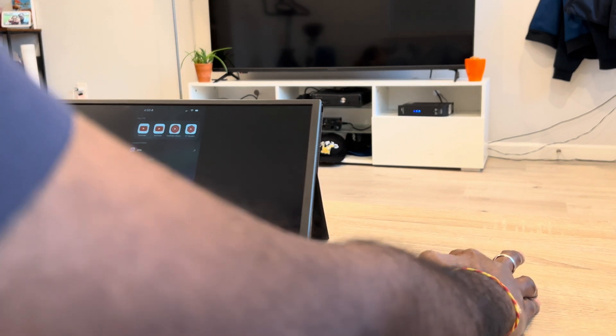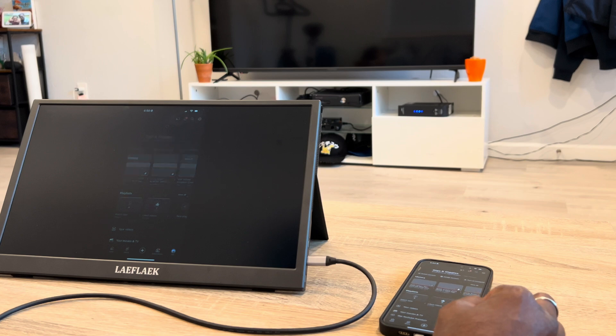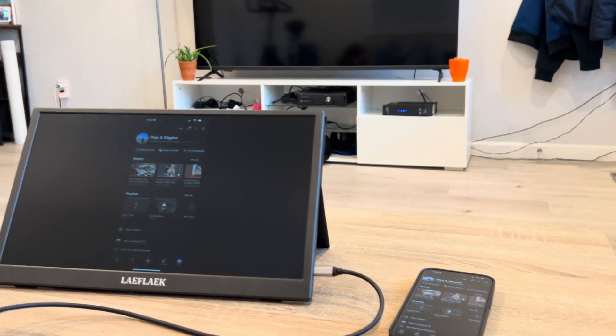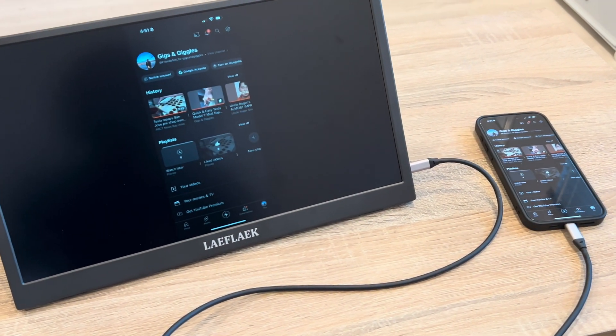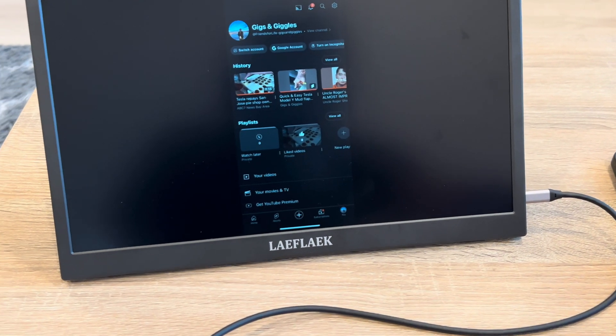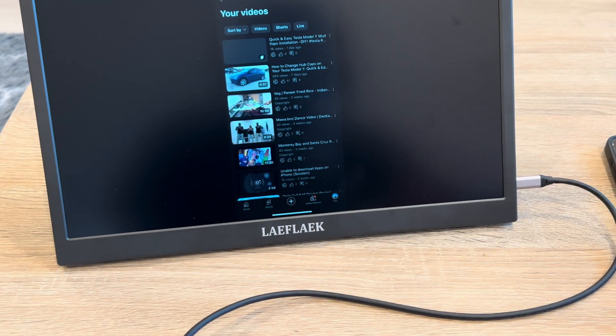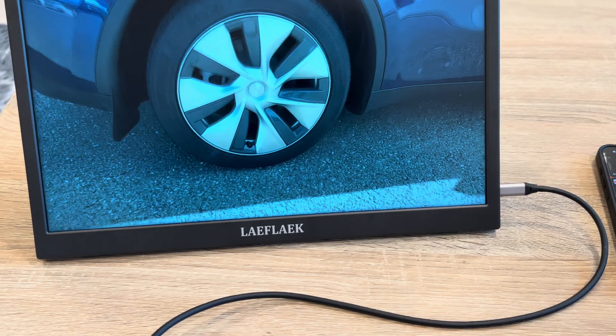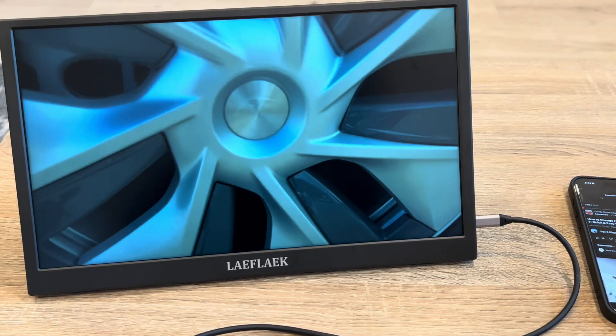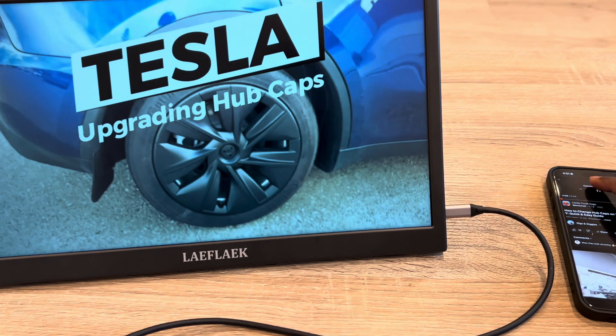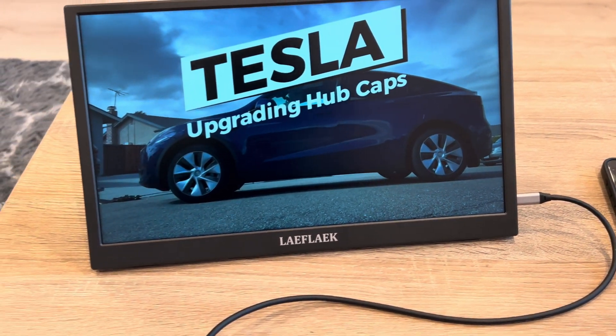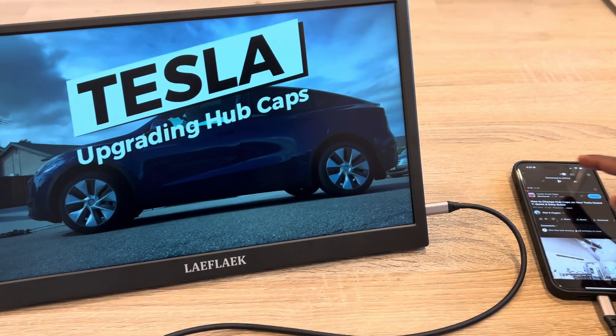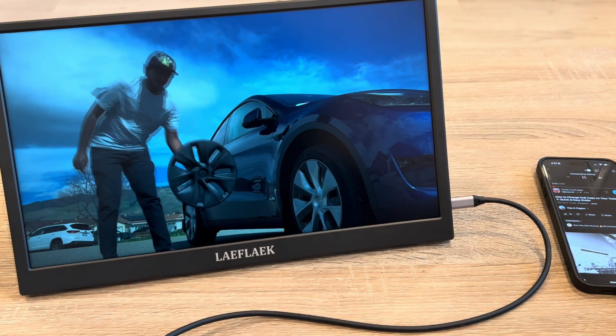Here you can see the monitor is working like a screen mirror for my phone and I'm able to use my phone on the display. Let's bring up one of my videos. I recently made a video on changing the Tesla hubcaps on my channel. Please check that video out. You can see how this video plays on the screen. It actually looks pretty decent. Please check out this Tesla upgrading hubcaps video on my channel and share it with your friends and family and subscribe to my channel.